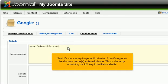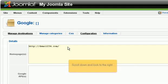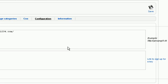Next, it's necessary to get authorization from Google for the domain names entered above. This is done by obtaining an API key from their website. Scroll down and look to the right. Click this link.